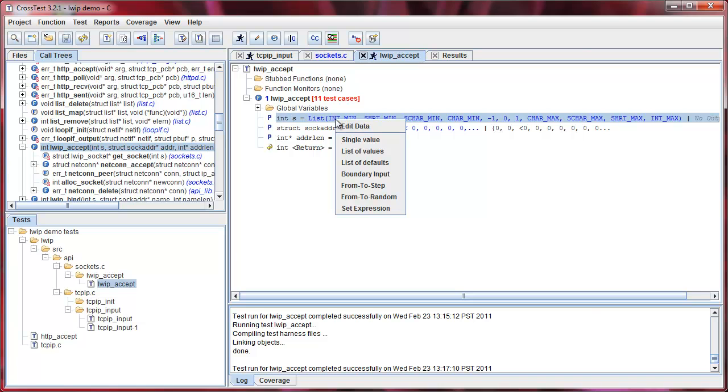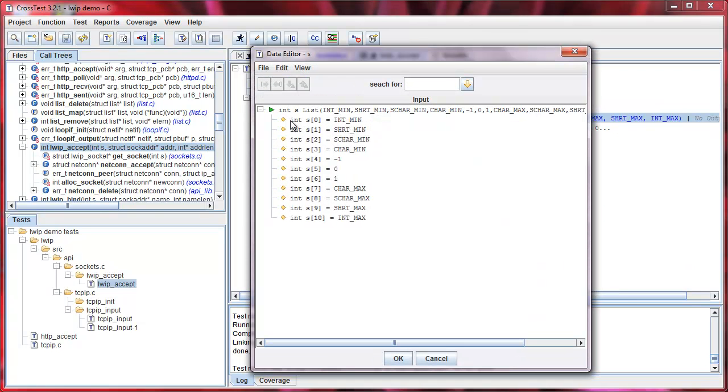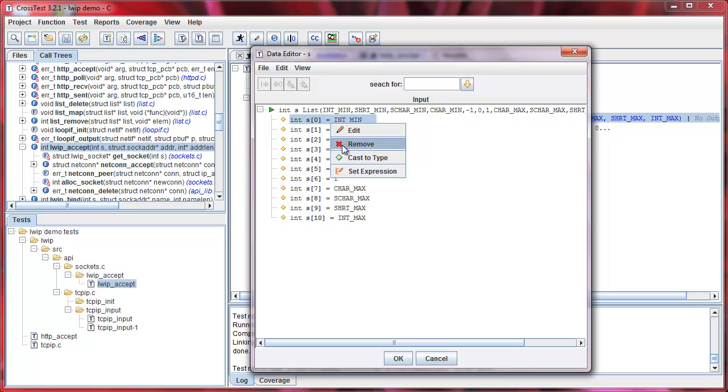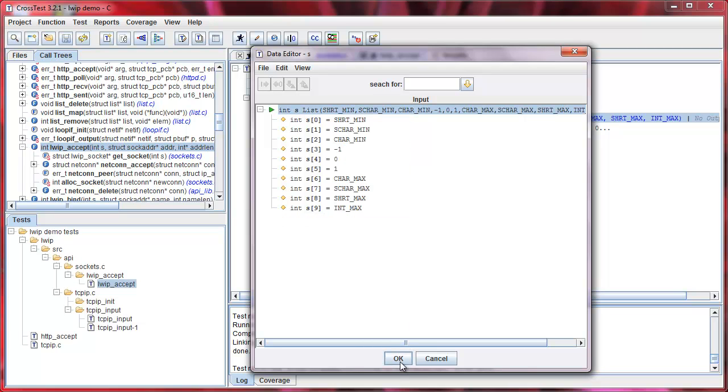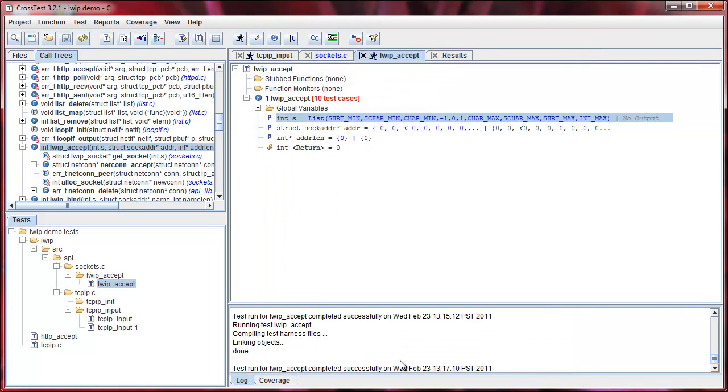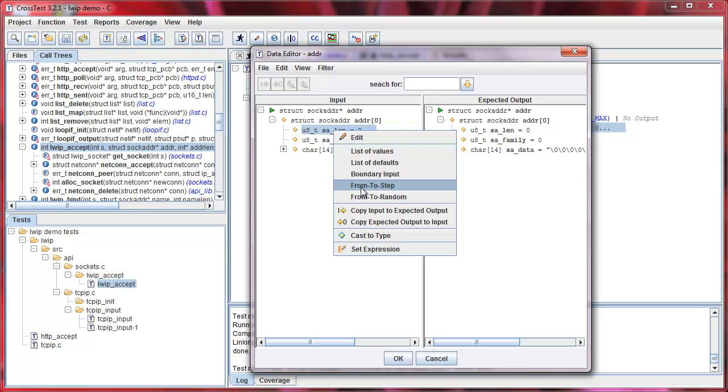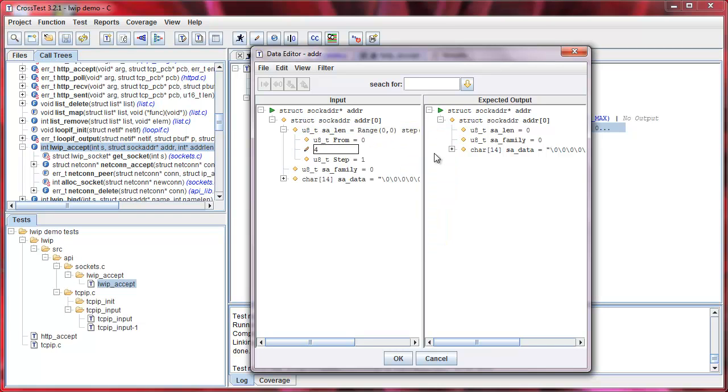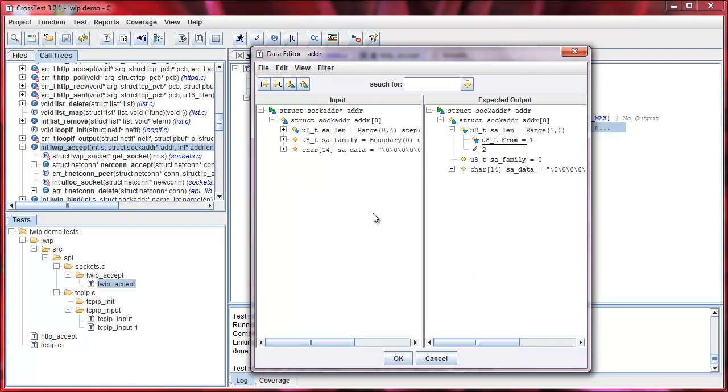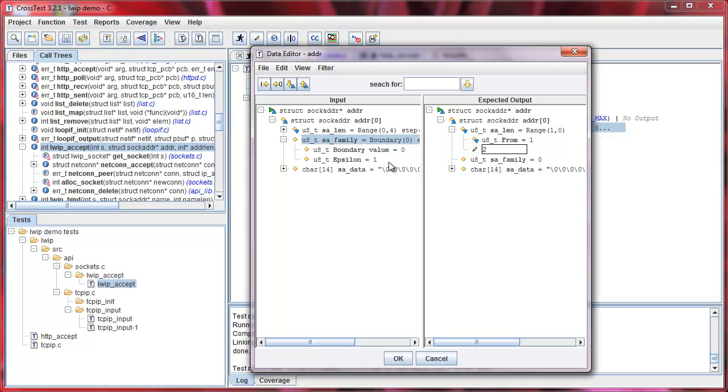For example, I can remove a value for a scalar variable. For a more complex data structure, like an address pointer, I can set a range of values. And I can set a boundary and select the value of the boundary.